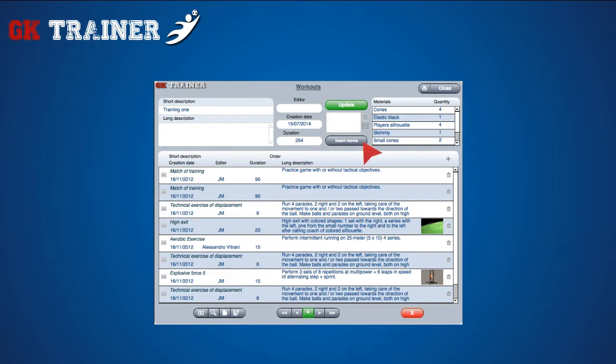The exact quantity of materials necessary for the training is calculated by the application at the moment you click on the update button. So whenever you make changes to the exercises list, you have to update the materials list.